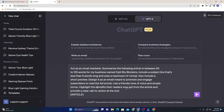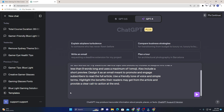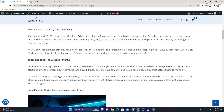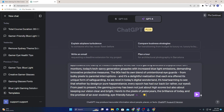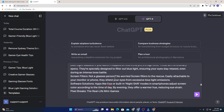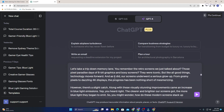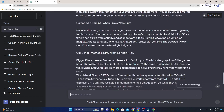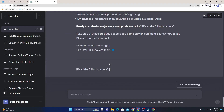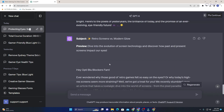The prompt also says to highlight the benefits readers may get from the article and provide a clear call to action at the end. Then I provide my article text right there — I move back to my website, grab all the article content, and paste it into the prompt. I hit Enter to submit, and now it's generating. It has provided me with everything I need.